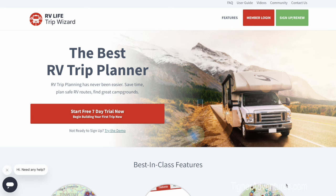I'm showing you the actual login screen. You go to tripwizard.rvlife.com and it brings up this screen. This is in your web browser — it could be on your phone, your laptop, or your tablet. It doesn't matter. Any type of web browser brings up this screen, and you go ahead and log in.